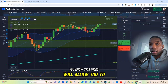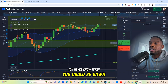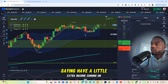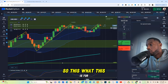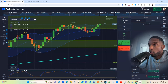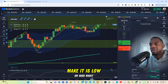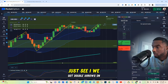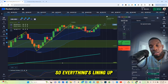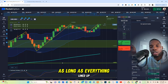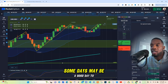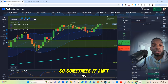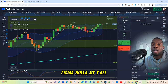Hopefully this video will allow you to grow a little sum, because you never know when you could be down to your last or that might just be all you got. You need to learn how to do this thing and have a little extra income coming in. Pay attention to your confirmations: look at your stochastic — make sure it's at a low or high. Make sure your zones are there, make sure you know the trend, look at the signals to see if you've got double arrows. Everything lines up and then you take that trade. If it doesn't go, that's fine — as long as everything lined up, you're good. Some days may seem like a good day to trade but the market just moves weird. Sometimes it ain't you — sometimes it's just the market. I'm going to holler at y'all in another video. Let's go.